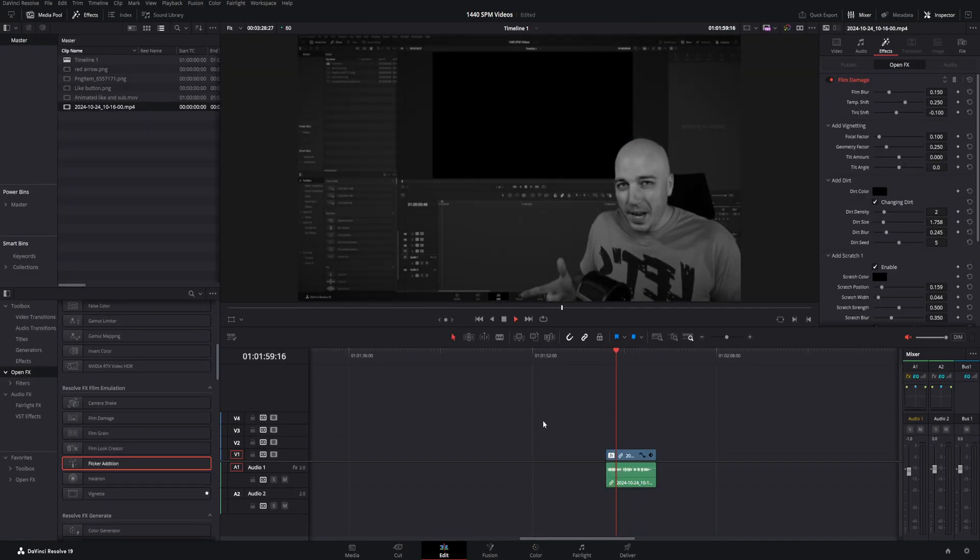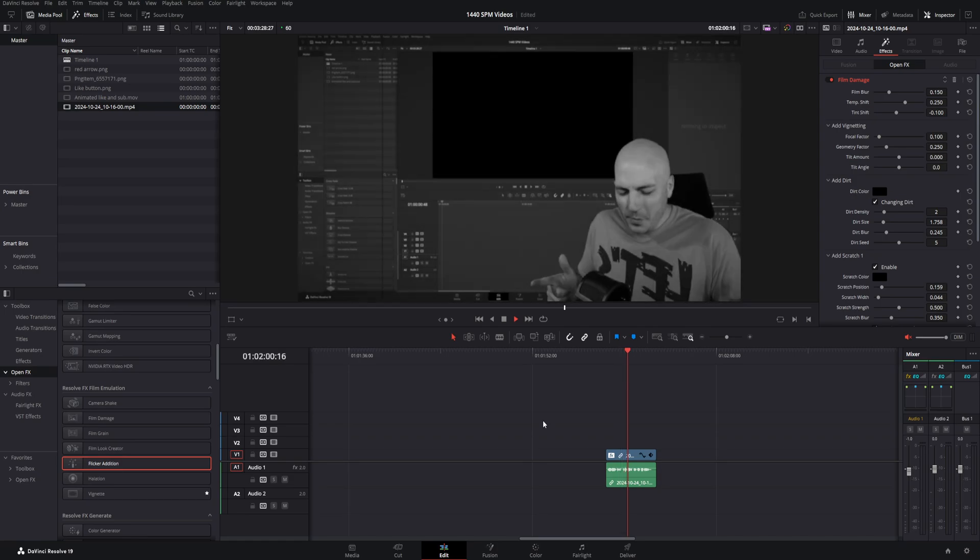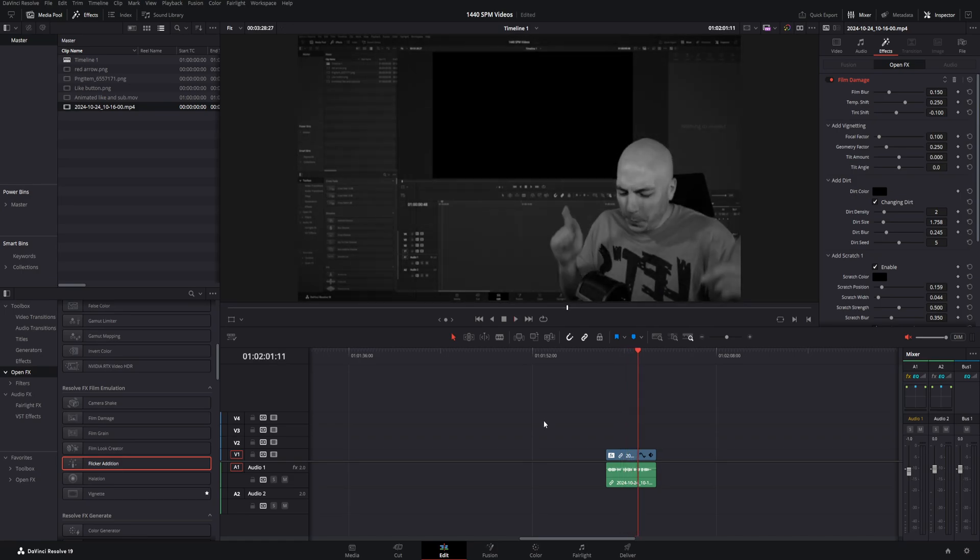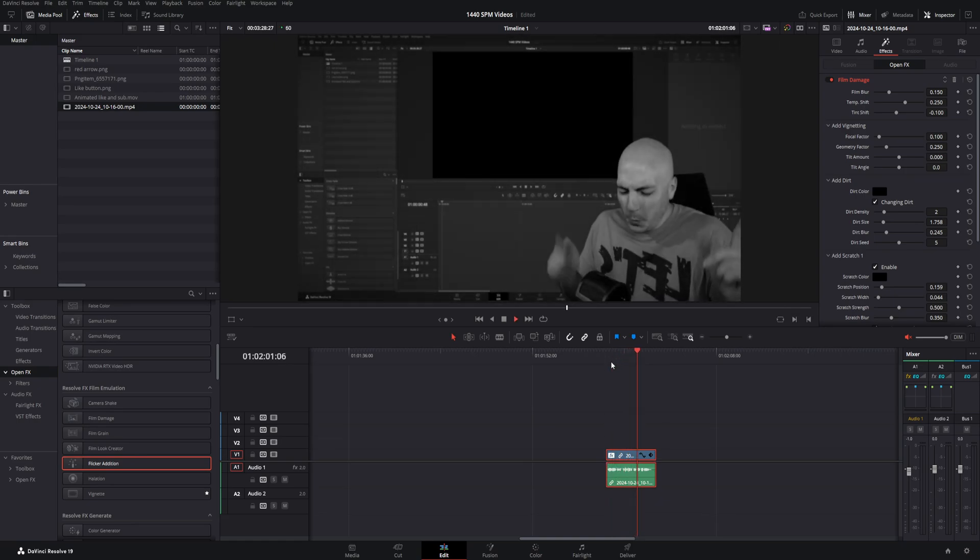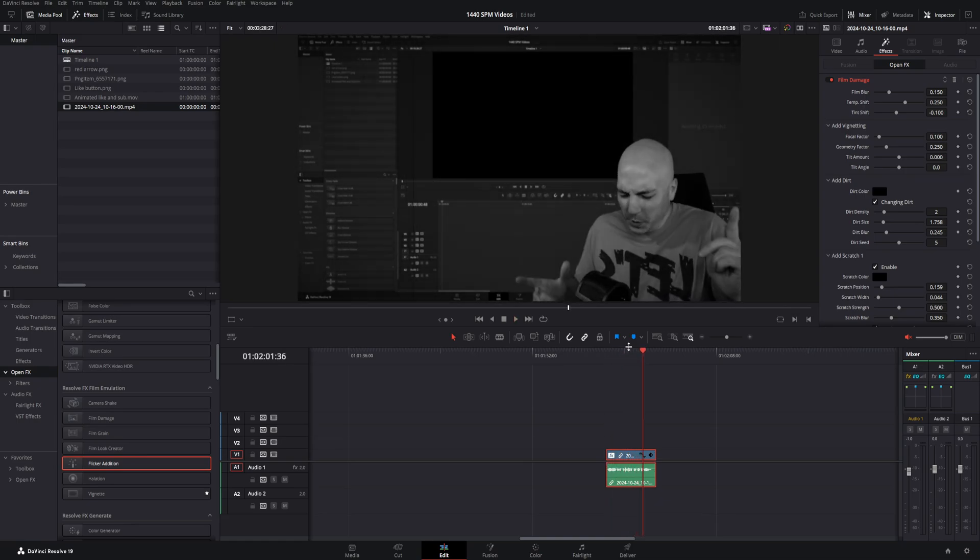Now, if that looks good enough for you, you can go ahead and leave it that way. But I prefer to go ahead and edit the actual effects a little bit to make it look even better. Now, the first thing is that the video damage is a little bit light. So what I can do is this dirt density. We're going to turn it up quite a bit here.